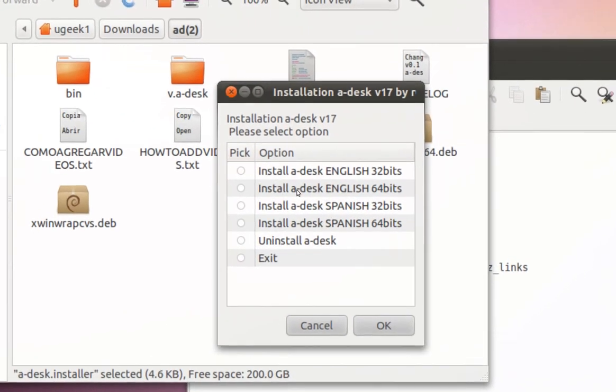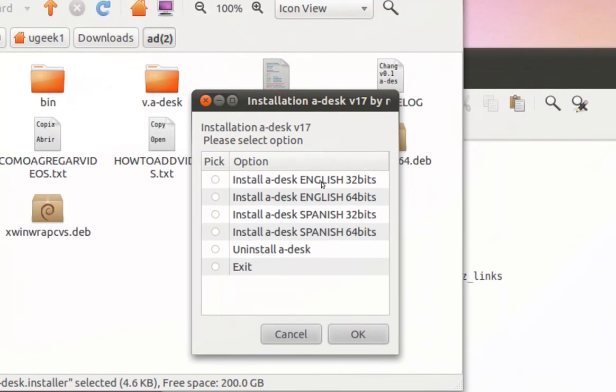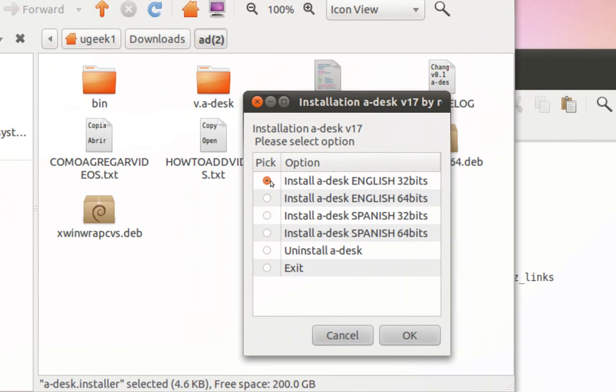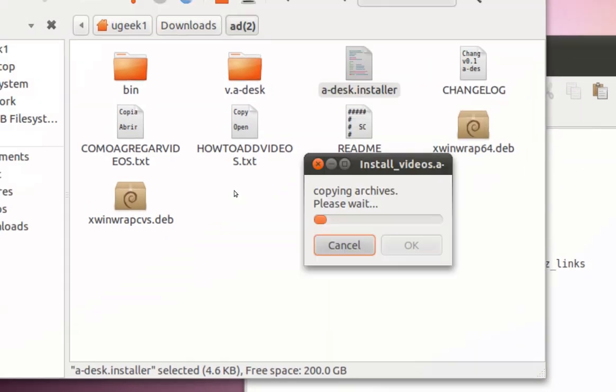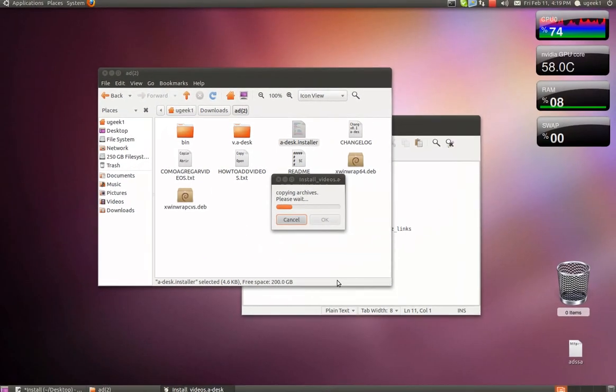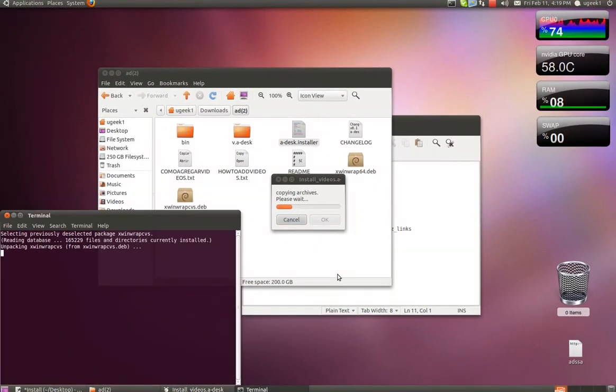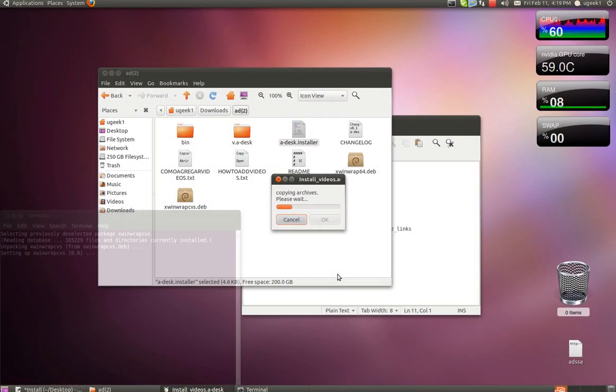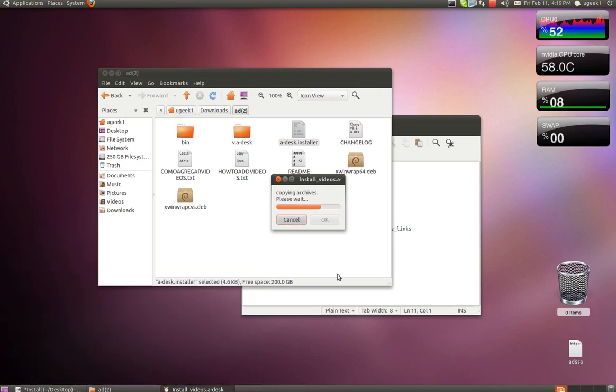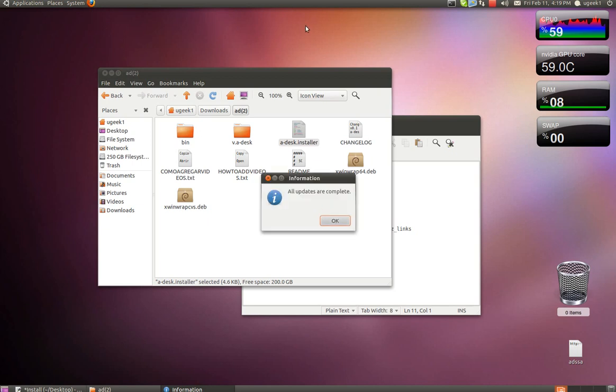We're going to choose Install. I'm going to choose the English 32-bit and OK. And press OK.